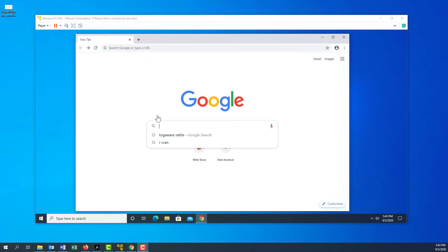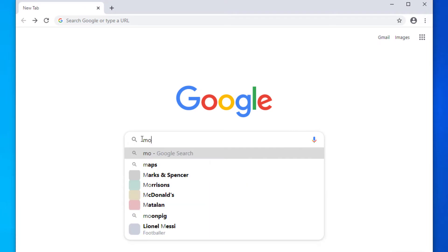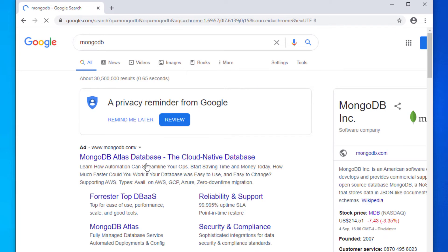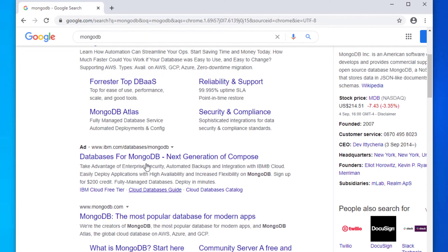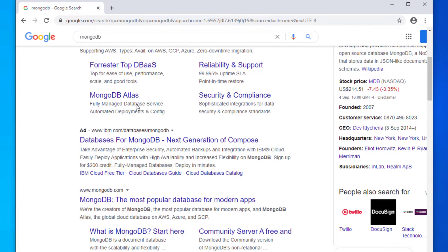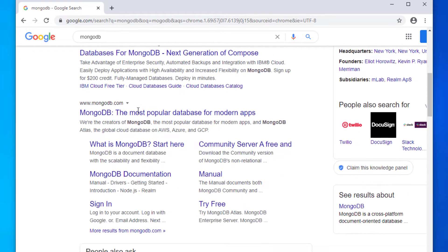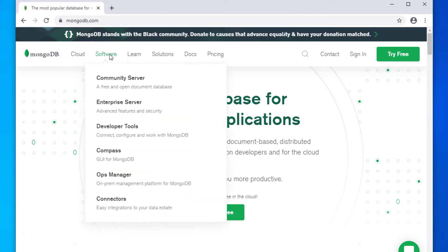Head over to your favorite browser and type in MongoDB. You can see there are a couple of adverts from them. Go to software and what we want is the free version which is the community server.